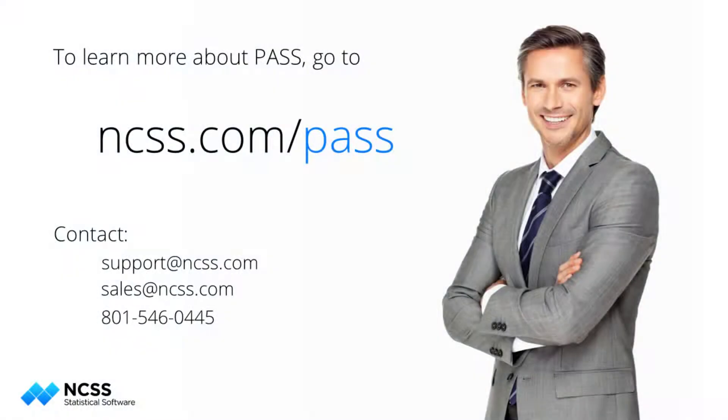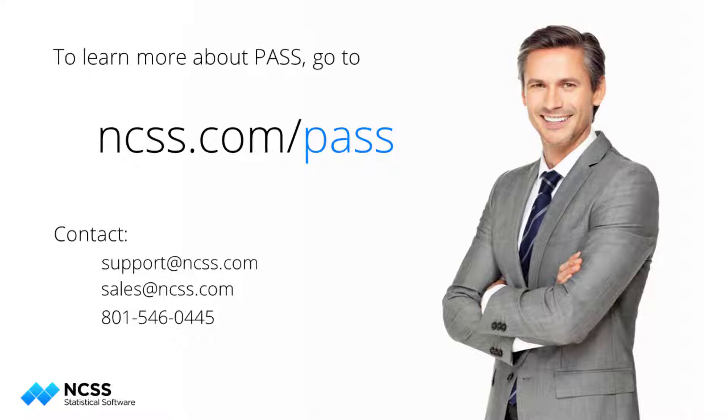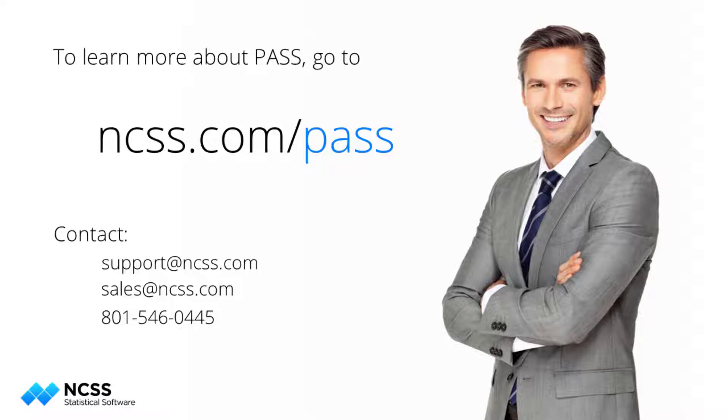To learn more about this sample size procedure or the hundreds of other sample size tools in PASS, see the help documentation that is installed with the software and is also available online at NCSS.com. If you are new to PASS and would like to learn more about it, you can download the free trial.